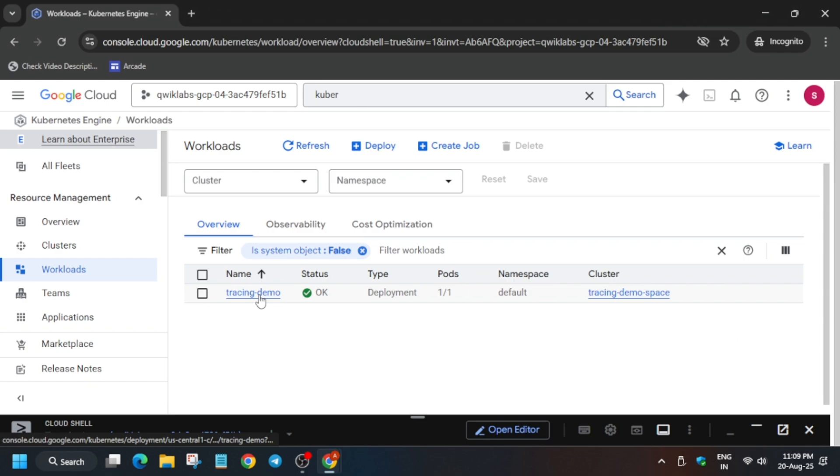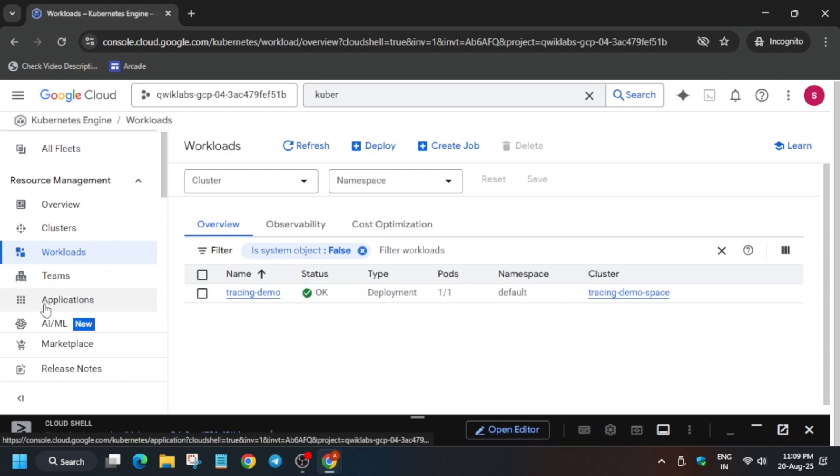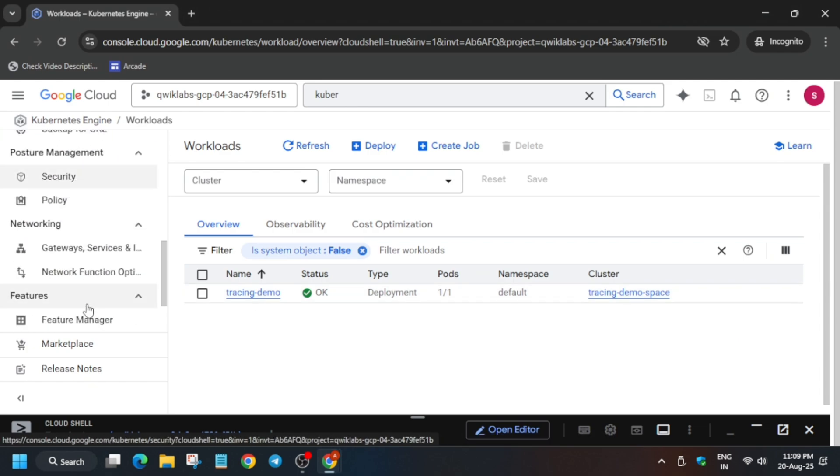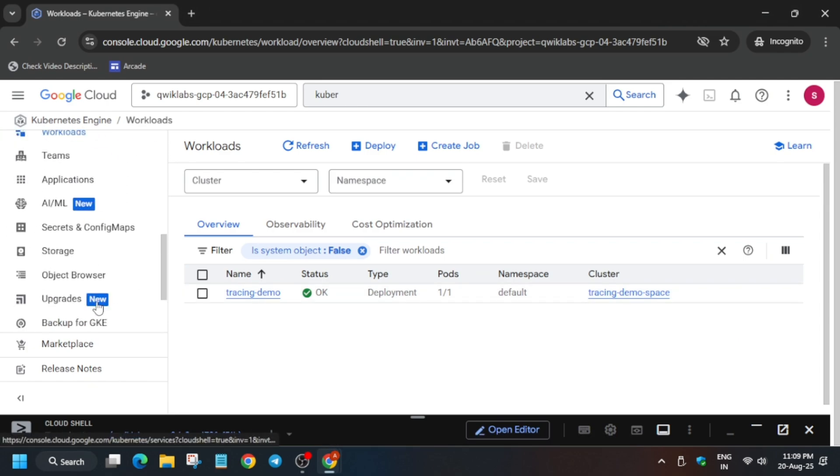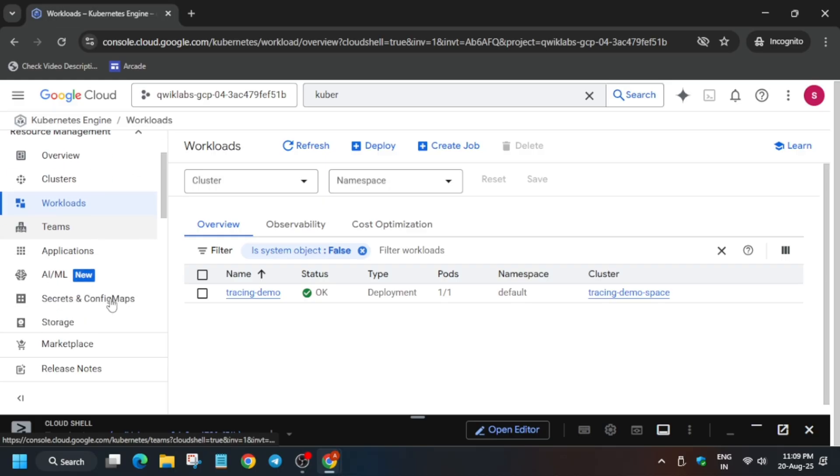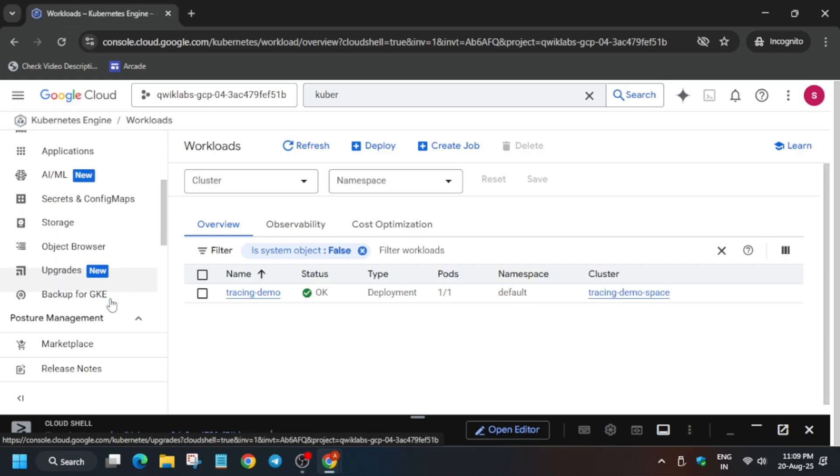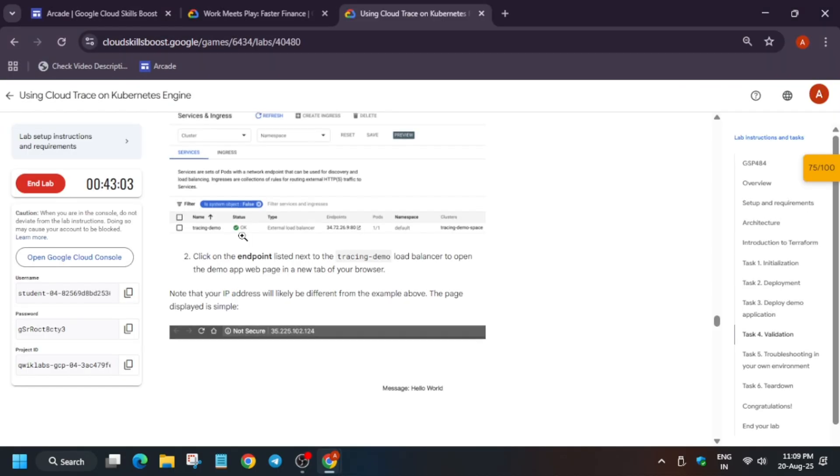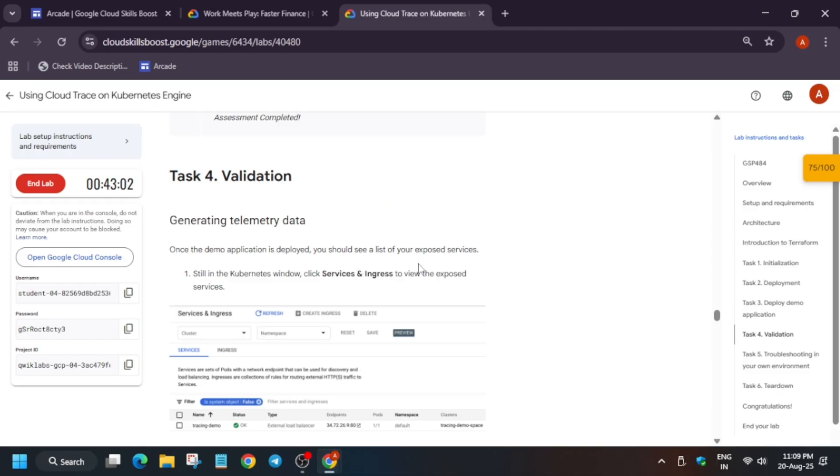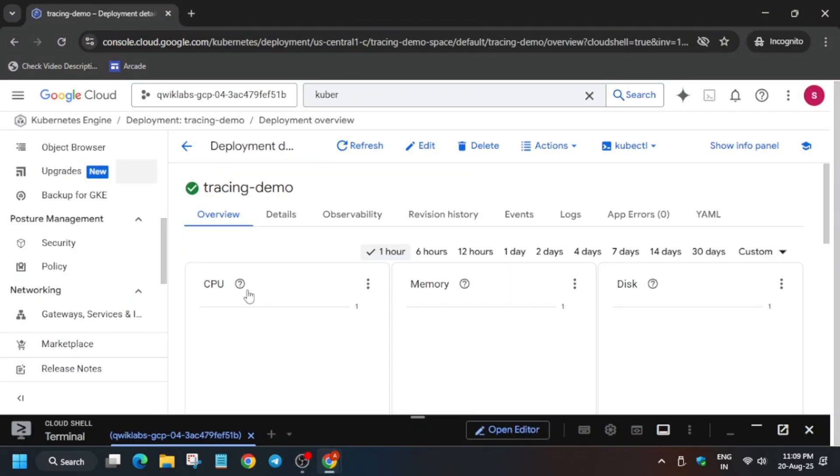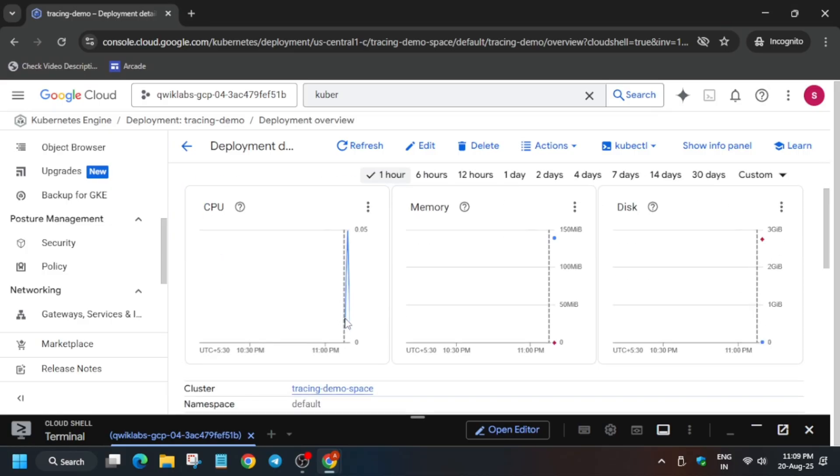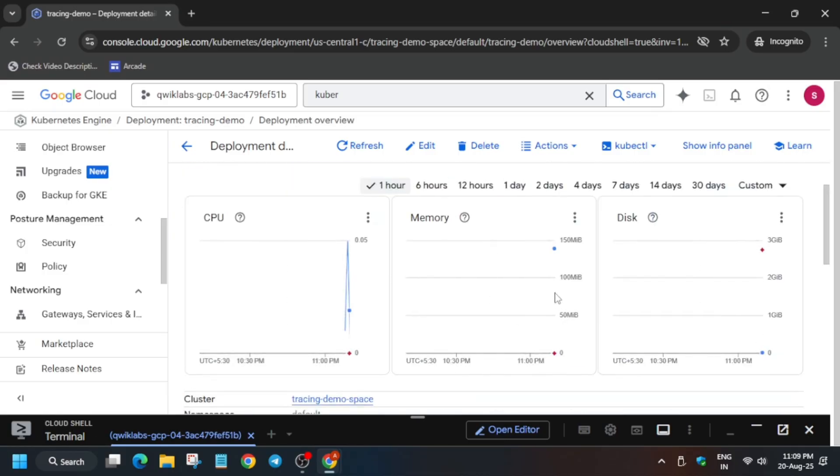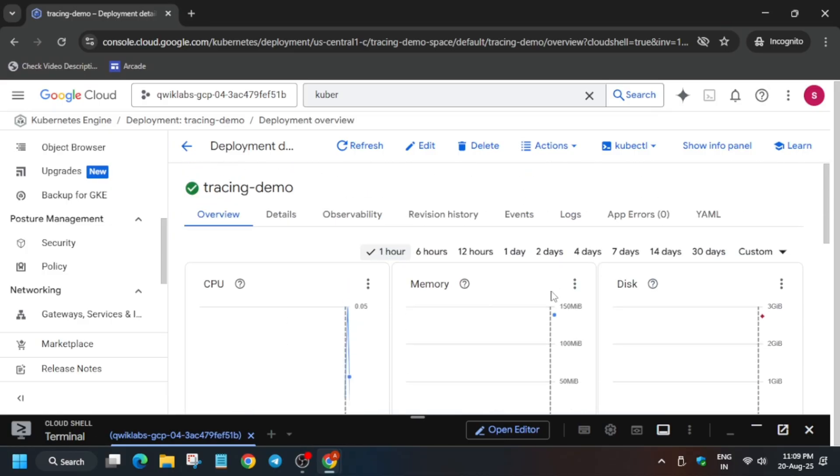First thing is that we have to use the endpoint URL to view it. How will you view it? Click on this tracing-demo. We have to just open the workload, click on it. Now from here you can see, just scroll down and here you will see there will be an endpoint option at the bottom.